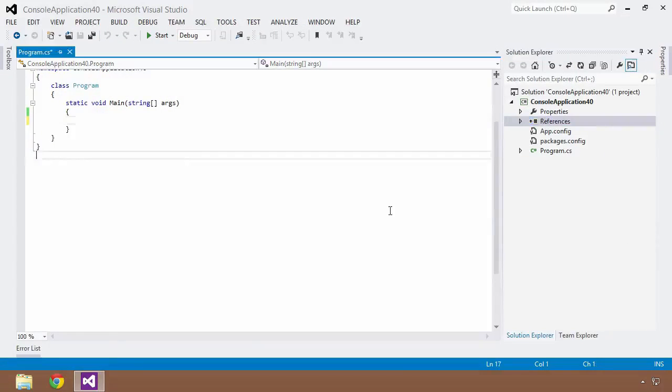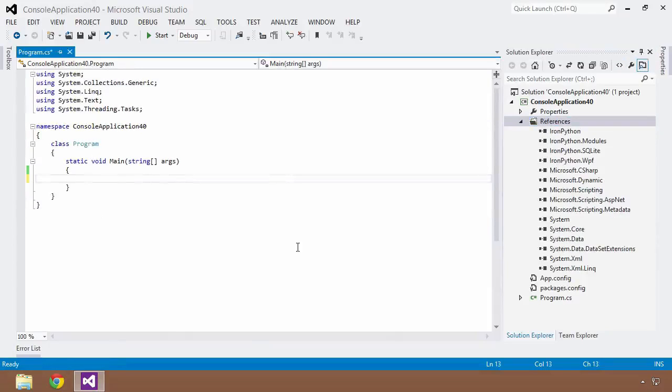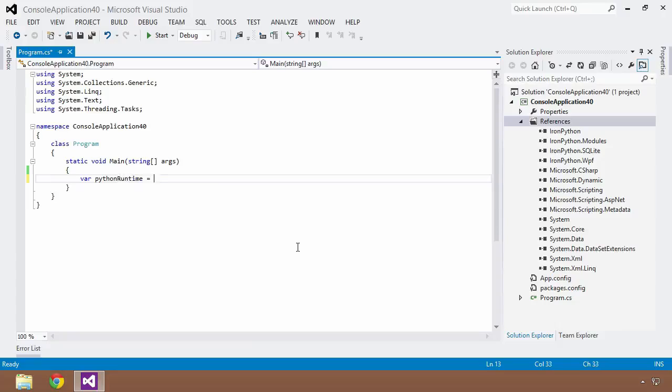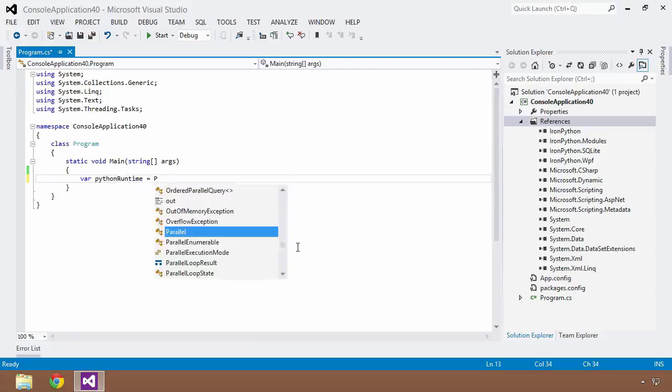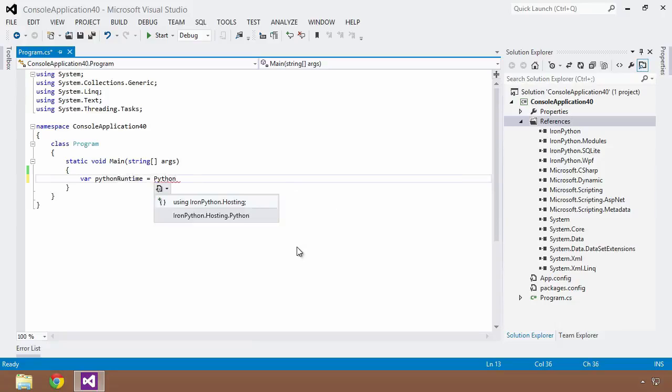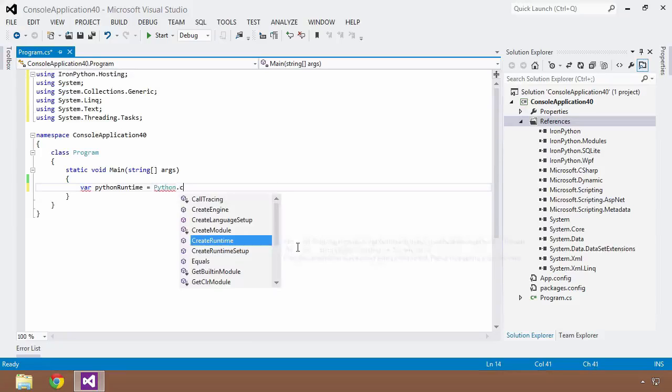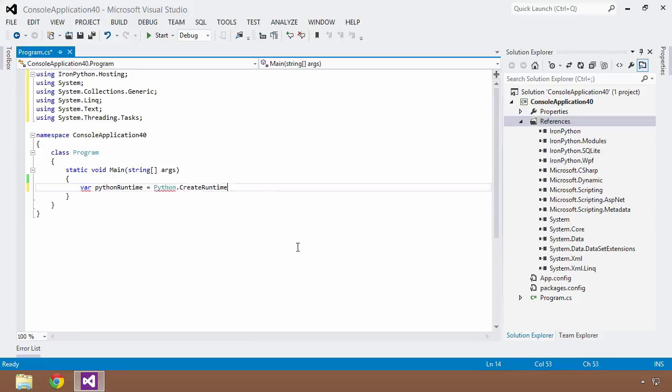So what adding that into my project has allowed me to do is now I can create what's called a scripting runtime. So I'm going to create a Python runtime and that's going to be equal to Python. And now I need to go over this and hit Control Period because I want to add using statement for IronPython.hosting and I want to say Python.createRuntime. So this is going to create a runtime environment that I'll be able to execute Python code from within my C Sharp code base.